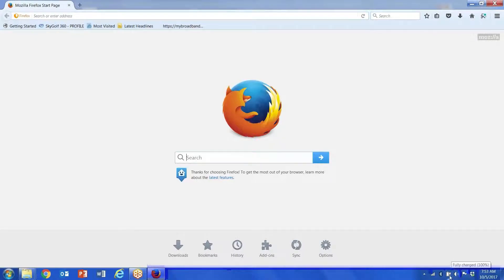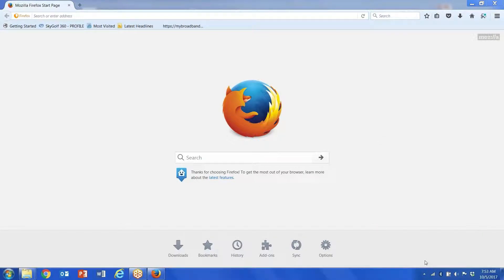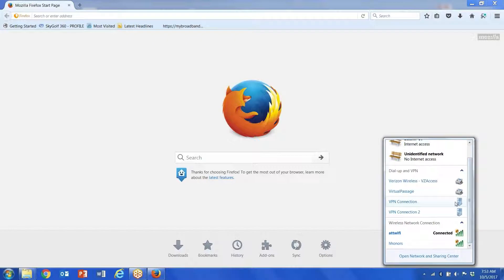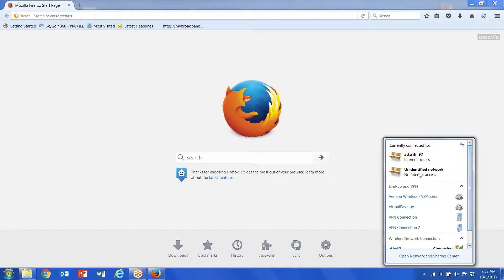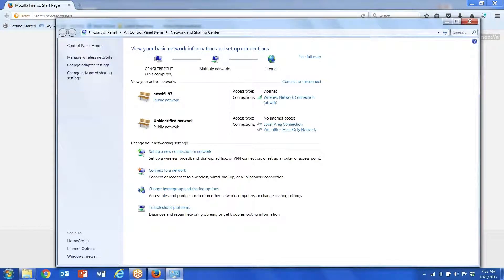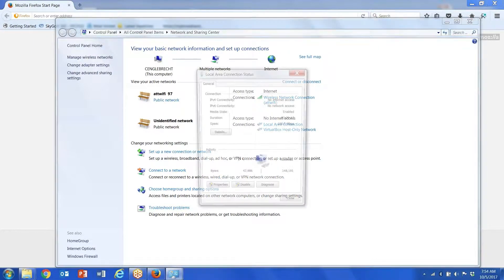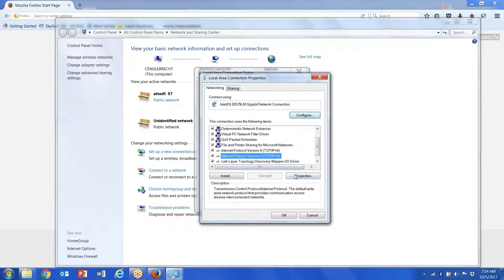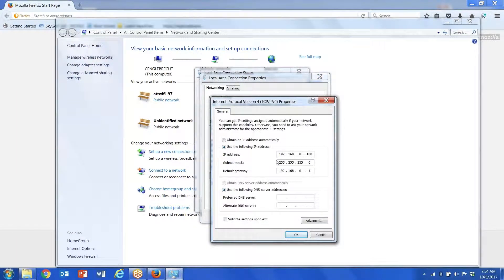Make sure the IP address of your laptop is in the same network neighborhood as the IP address of the machine. I do that by going through the icon at the bottom of the taskbar, going to my network connection.